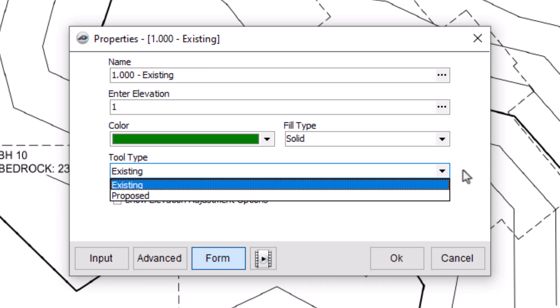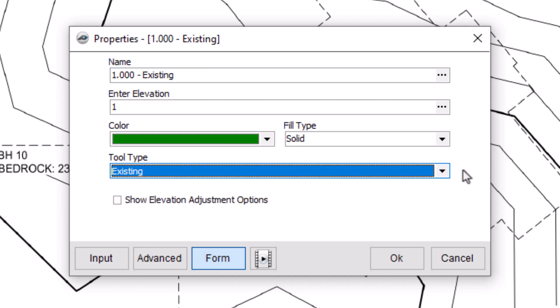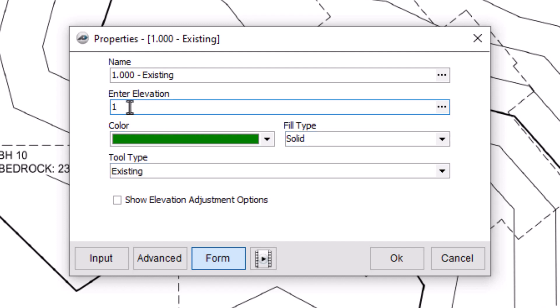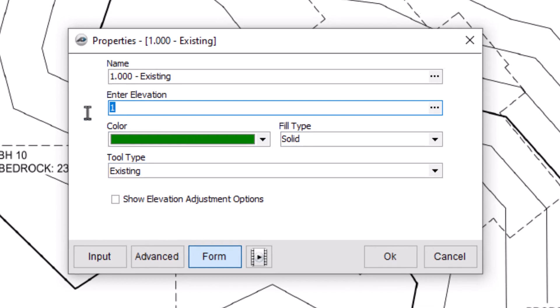You can adjust the name, elevation, description, and color in the properties window. It's essential to enter the elevation carefully, as a mistake here can throw off your cut and fill numbers significantly.